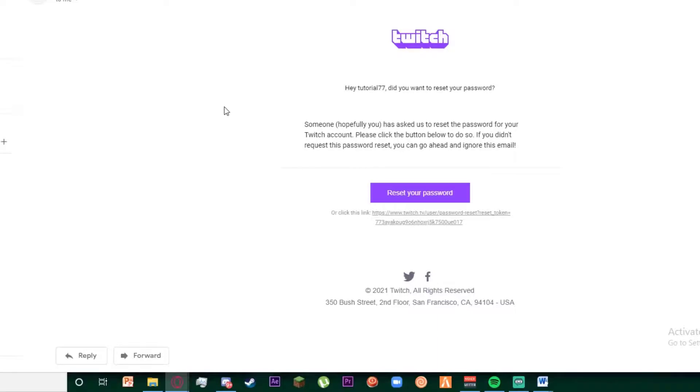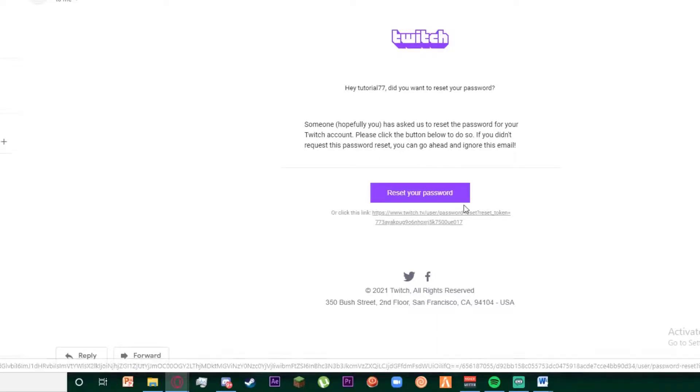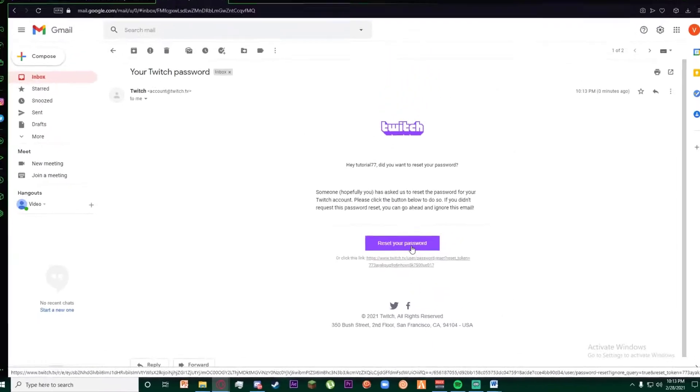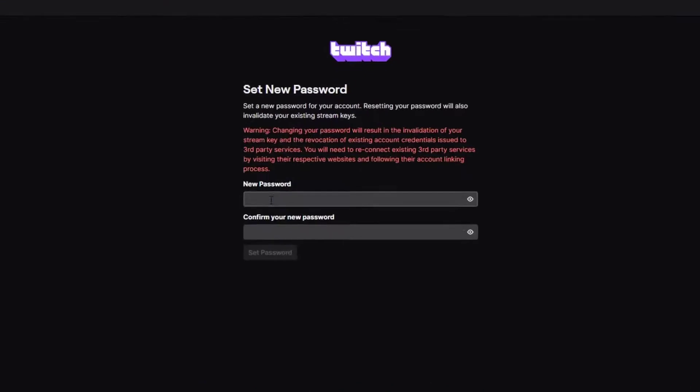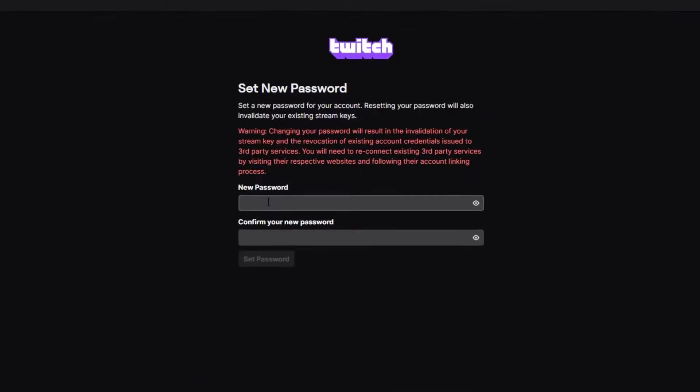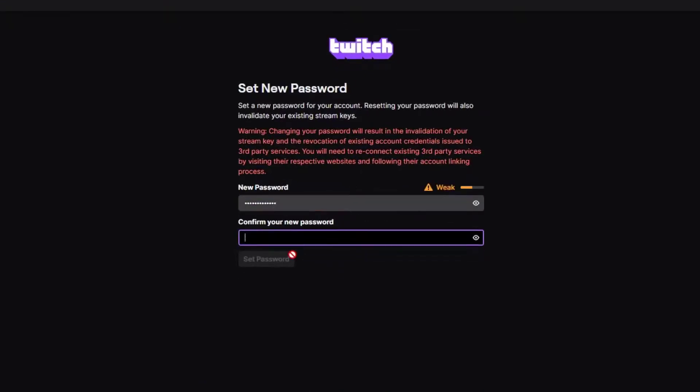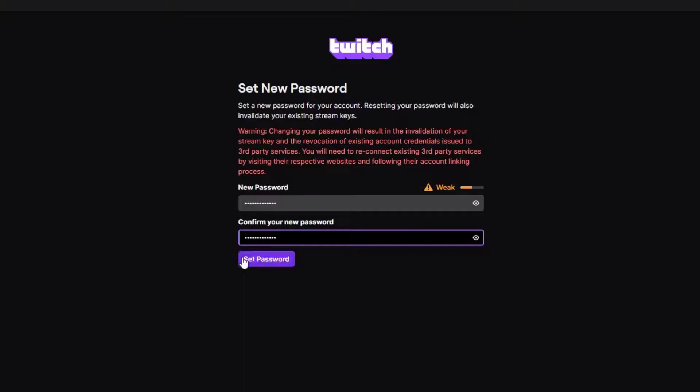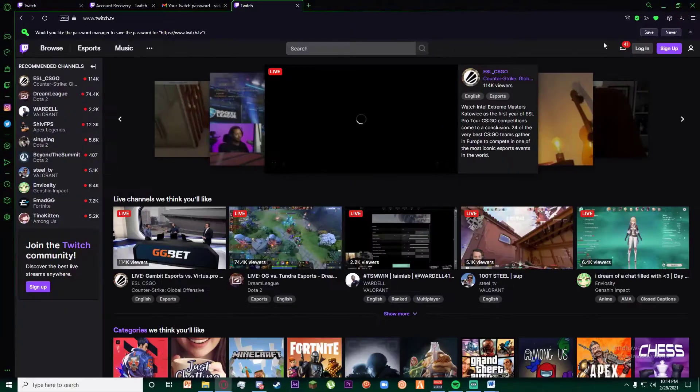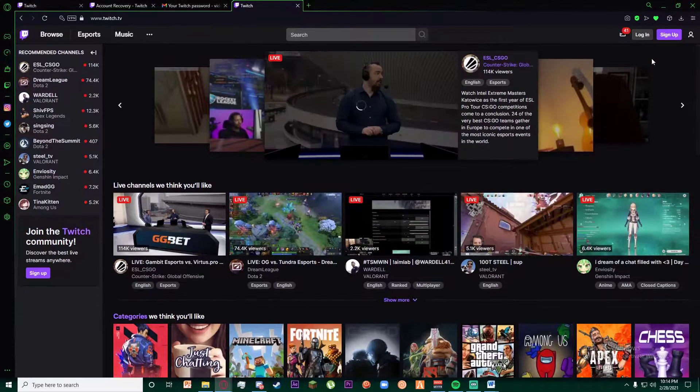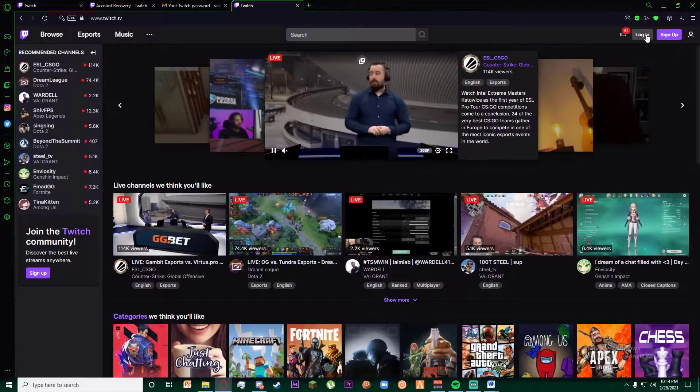Go ahead and click on reset your password, then enter your password here and confirm your new password. Click on set password.